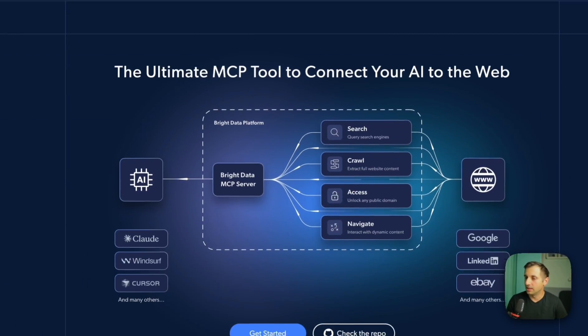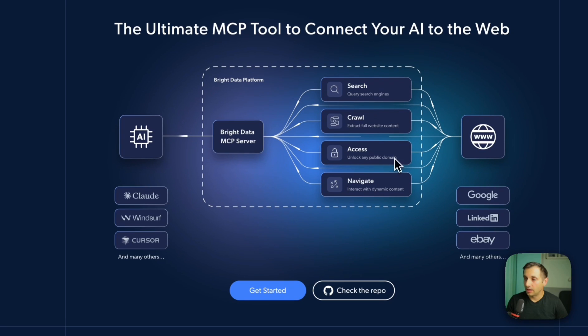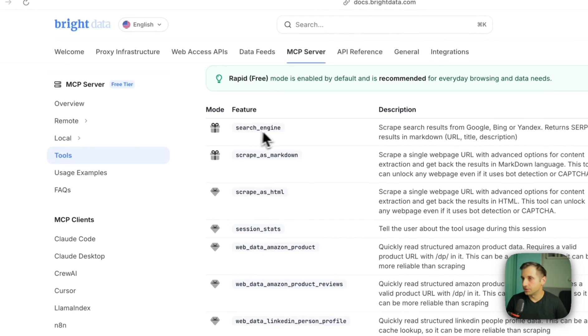With Bright Data MCP, you can give your AI agent direct access to some very useful tools. They can search — querying search engines such as Google or Bing. They can crawl entire websites and access any public domain websites, and also navigate using a browser with Bright Data MCP. With Bright Data, you get for free search engine and scrape as markdown. You want to use scrape as markdown for any generic web page — it's much better than filling the context with excessive HTML. AI agents understand markdown best.